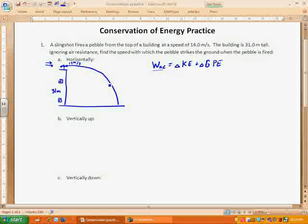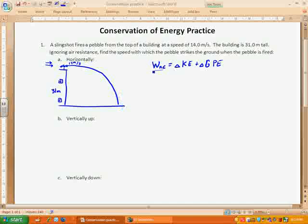Gravity acts all the way until right before it hits the ground. Then it hits the ground and stops — but the ground exerting a force on the pebble is a non-conservative contact force that will do work, which would make that term non-zero. So we don't want to include the ground; we're going to stop at the instant right before it hits the ground.